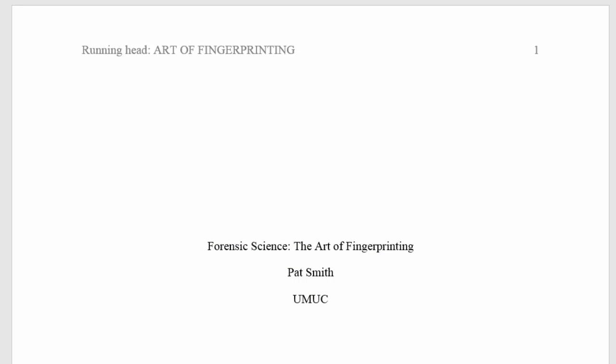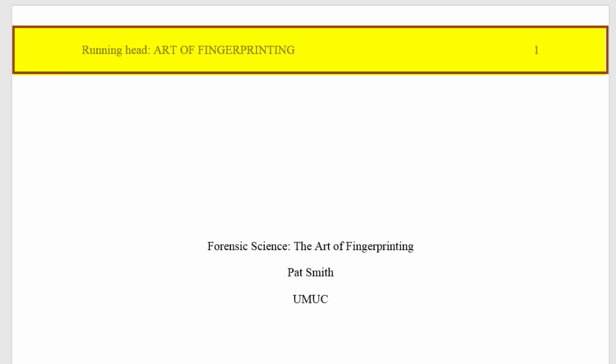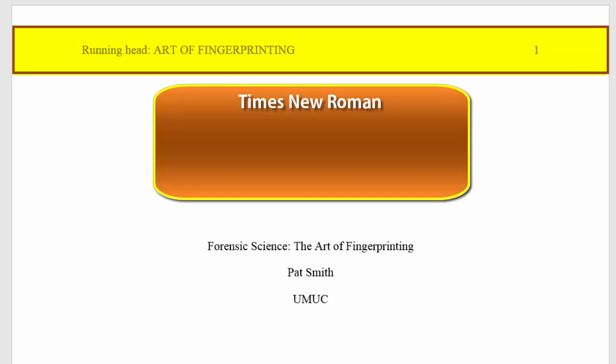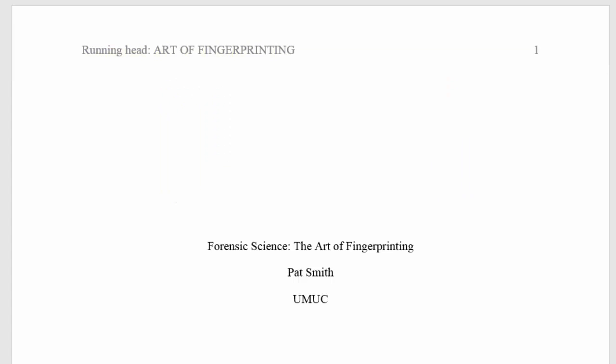Here's the title page. Notice the header at top. It consists of the words 'Running Head' followed by a colon, a space, then a shortened version of your paper's full title in all caps, not to exceed 50 characters including spaces. On the far right is the first page number. Remember that this header, like the rest of the paper, should be in Times New Roman font, 12-point type.